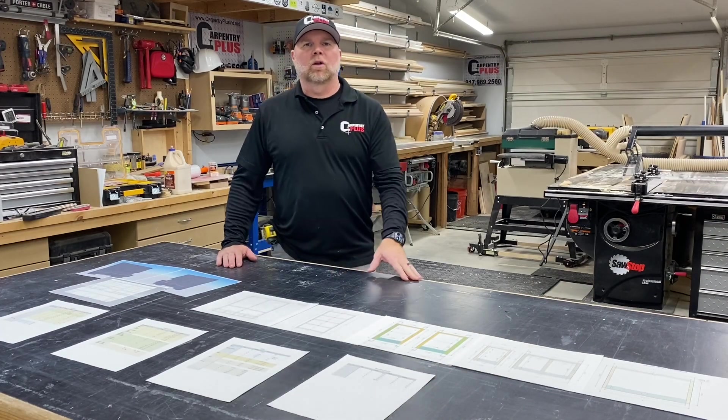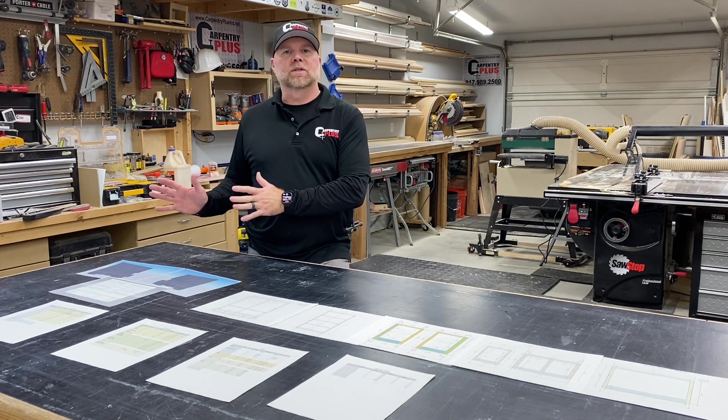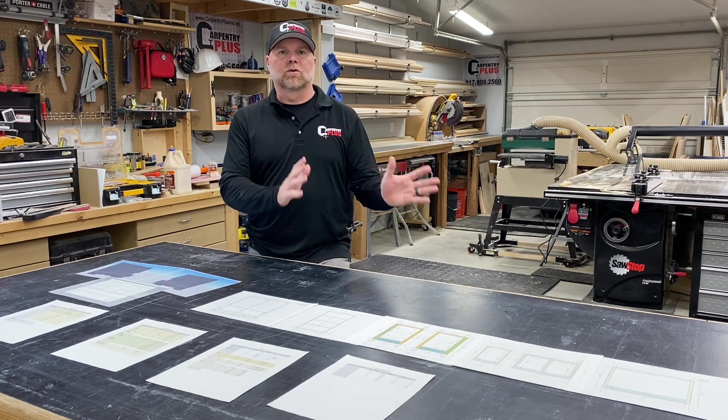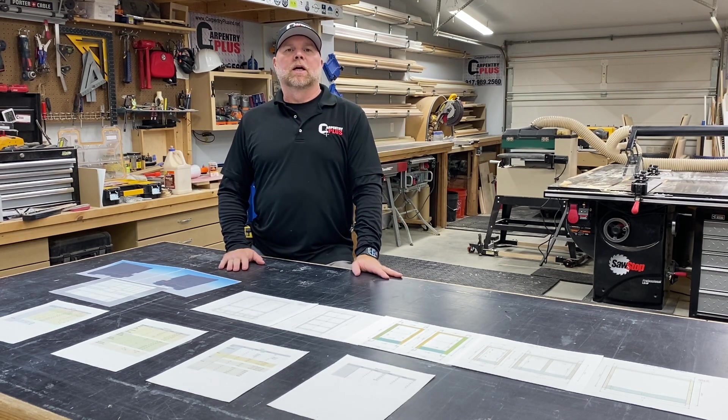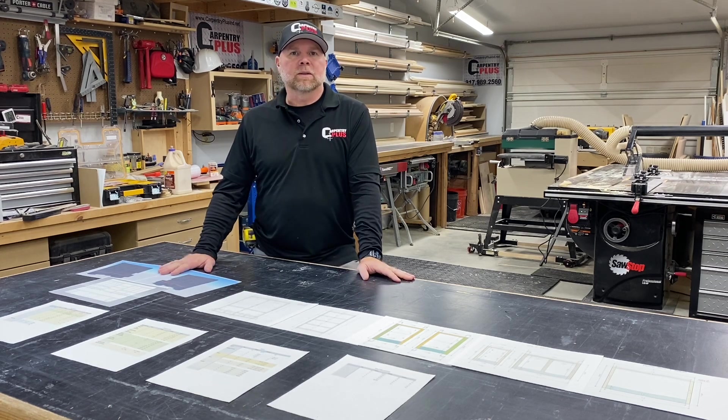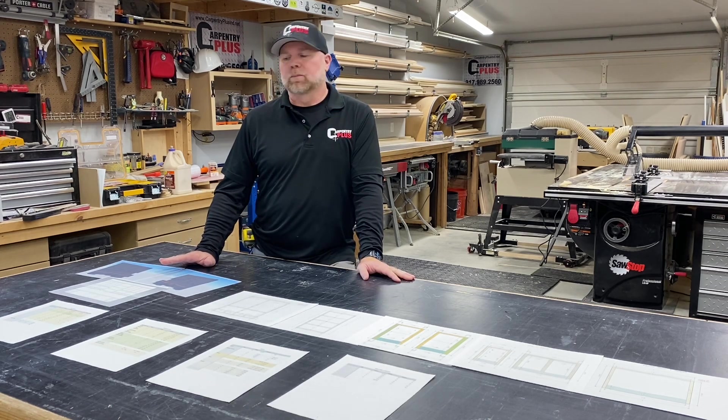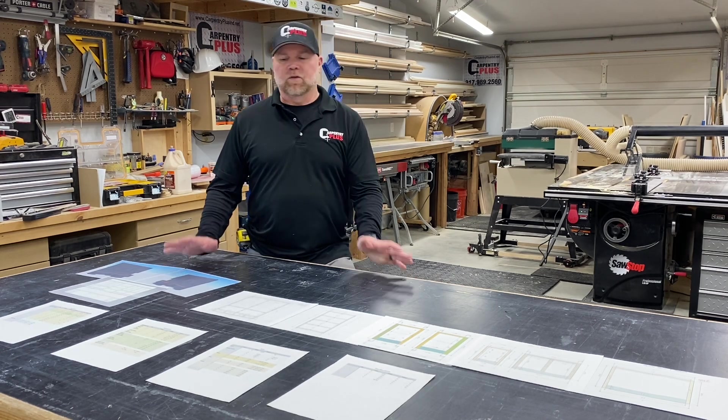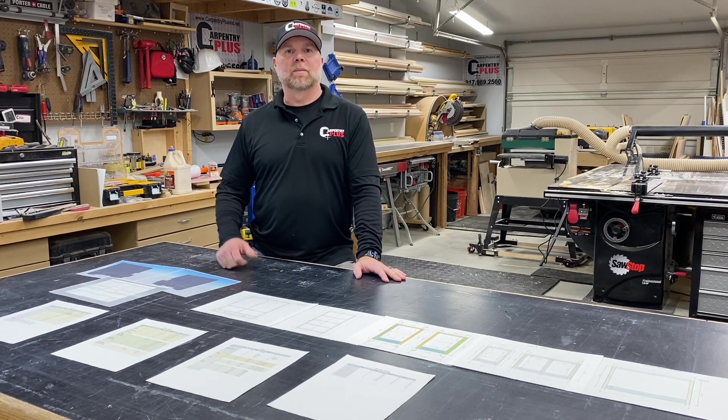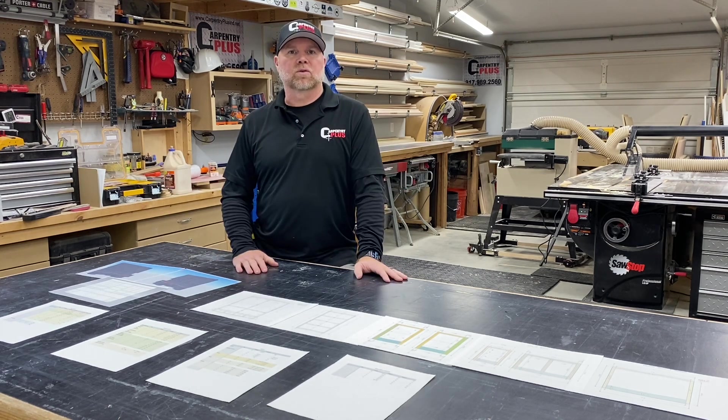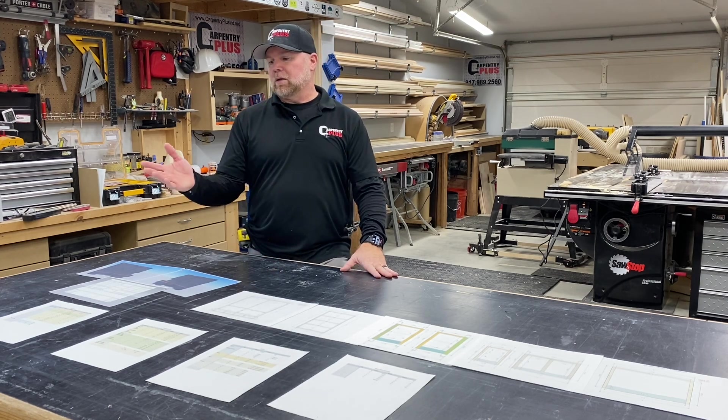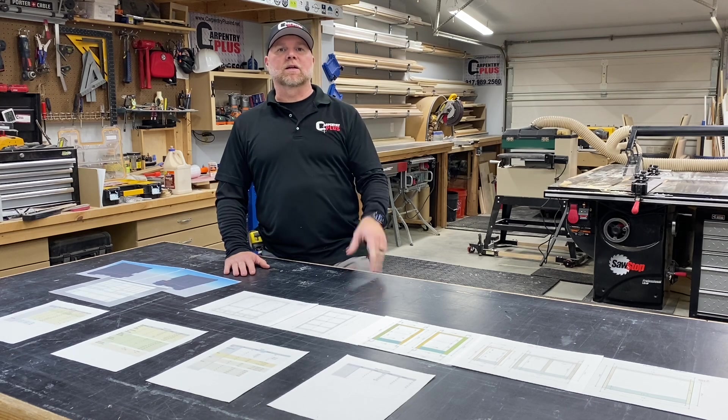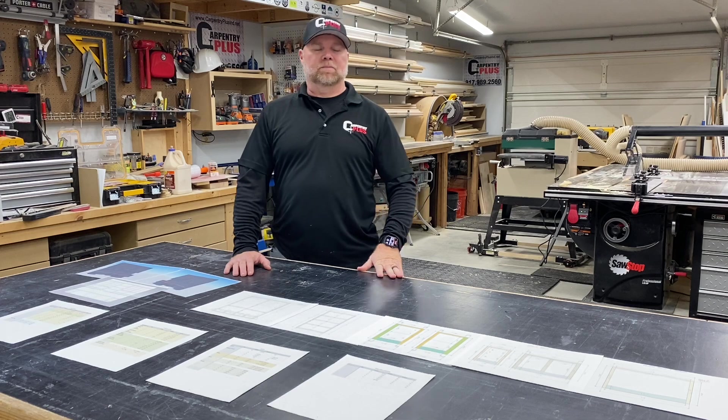All right folks, so that was a quick look at our design process. Now we go from the initial design stage through our drawings and our cut lists where we're ready to start sawing wood. I wanted to mention I'm using SketchUp for all my drawing, SketchUp Pro. I am by no means a pro at it, but it does give me what I need with my abilities to be able to go from paper to actual product in the shop. So again, thanks for watching and hope you find it useful, and stay tuned for our next video in the series. Thanks.